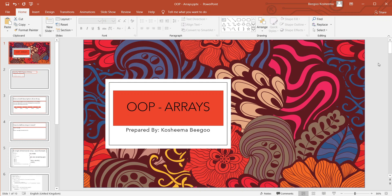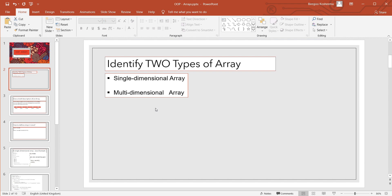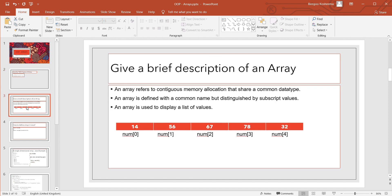Today we shall be starting with arrays. We have two types of arrays: single-dimensional array and multi-dimensional array. Let's start first with single-dimensional array. What is an array? An array refers to contiguous memory allocation that shares a common data type.